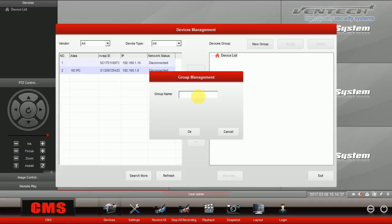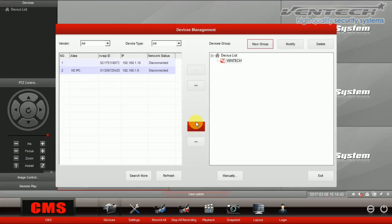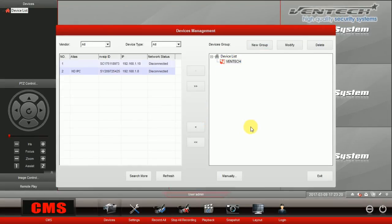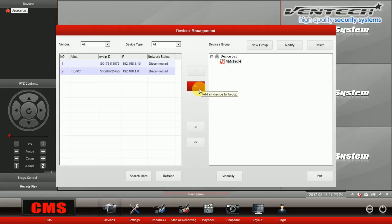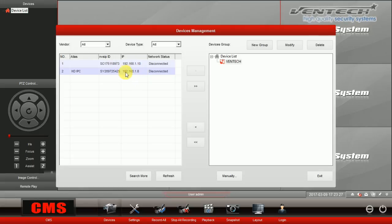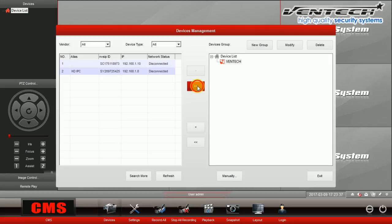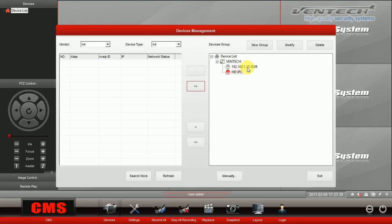This new group could be called as you like. In this case, I'm going to call it VENTEC. Then press OK. If the device you want to add is connected to the same network as your PC, it will automatically appear on the left hand of this menu. Please double click on the device and it will be added to the group previously created, or use the arrows at the middle of this window. Now you have your two devices already added to this new group.